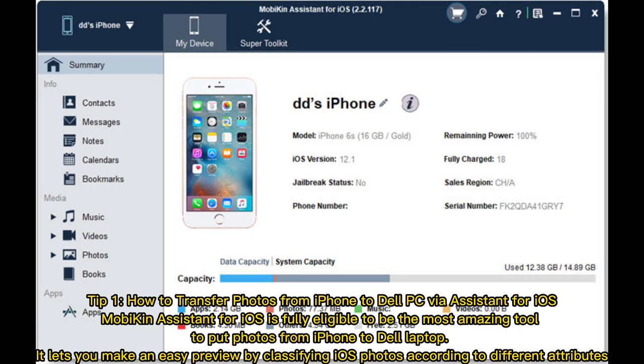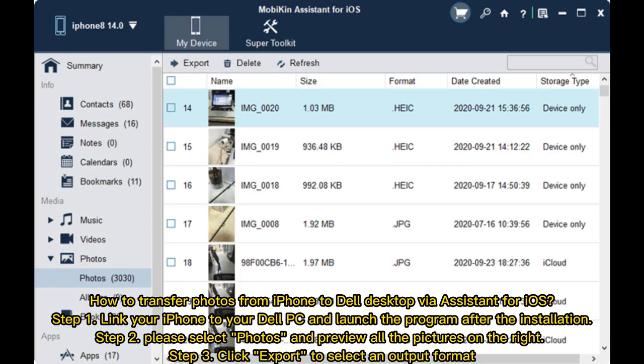Tip 1: How to transfer photos from iPhone to Dell PC via Assistant for iOS. MobiKin Assistant for iOS is fully eligible to be the most amazing tool to put photos from iPhone to Dell laptop. It lets you make an easy preview by classifying iOS photos according to different attributes.